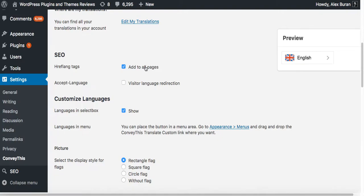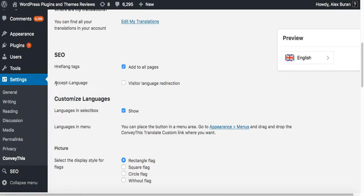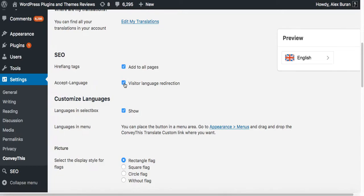We would recommend to keep this checkbox on. The next interesting feature is the accept language visitor redirection. If you enable this checkbox, the plugin would redirect the visitors to your translated versions.